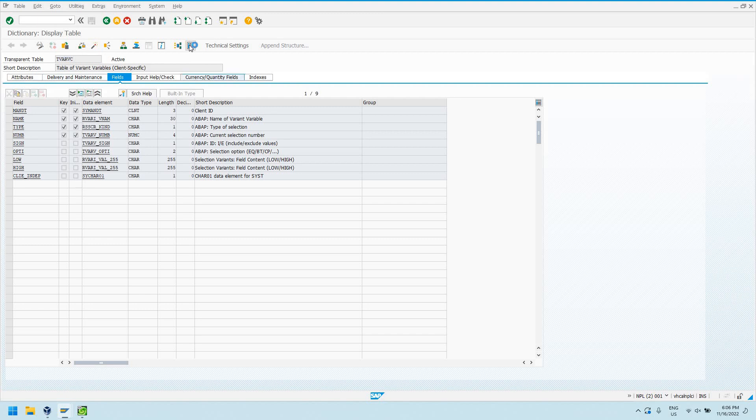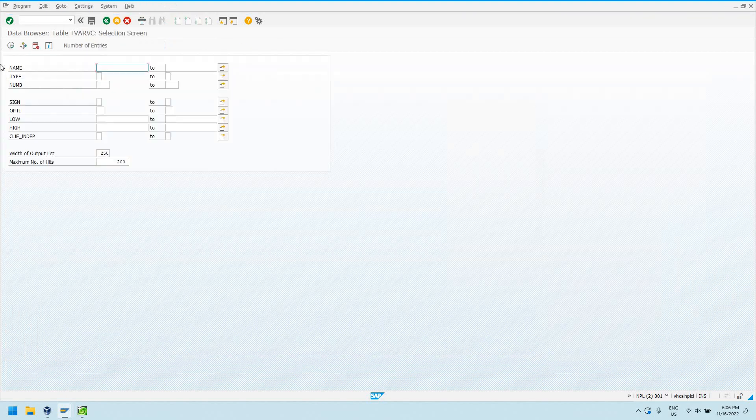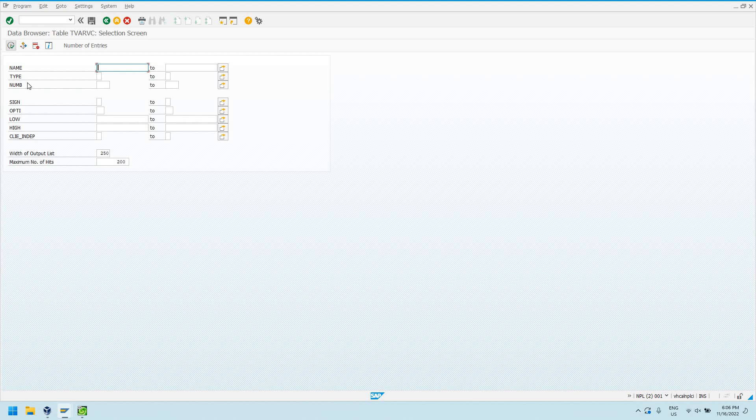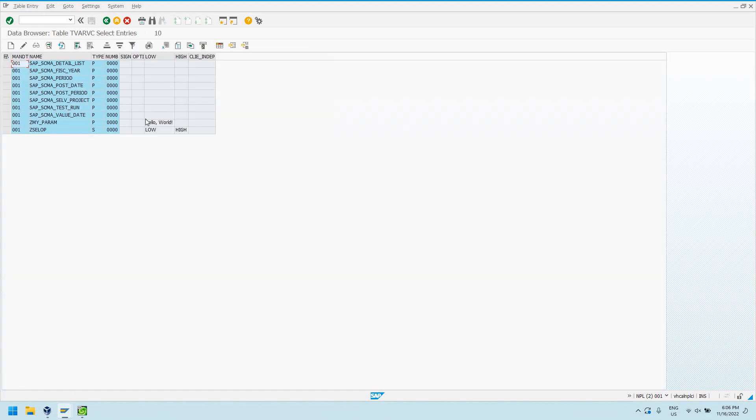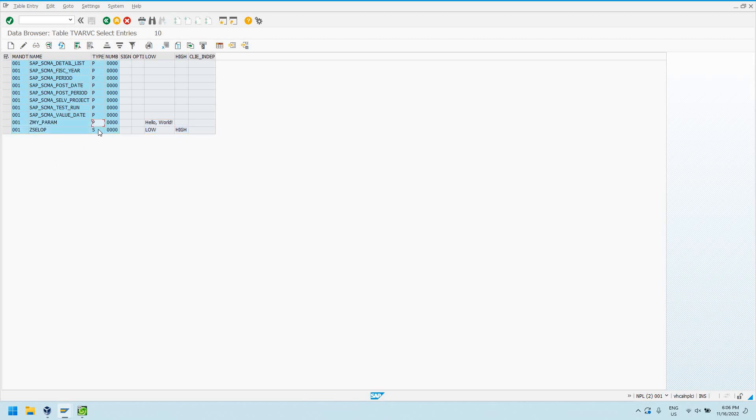So now if I go to my contents and I search, I can see my custom parameter and my selection option here. This type field will let me know whether it is a parameter, P, or a selection option, S.